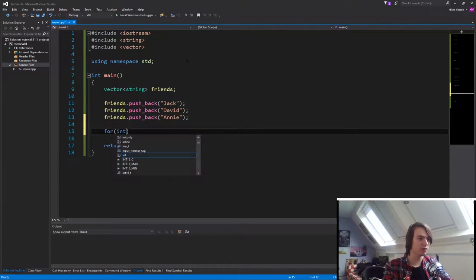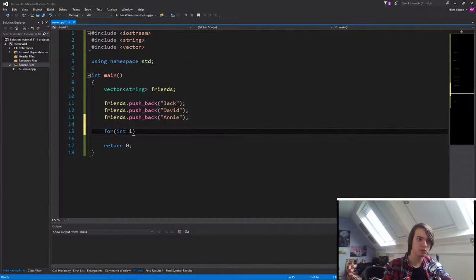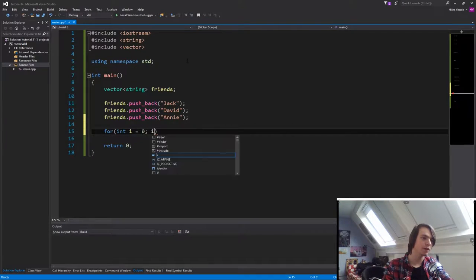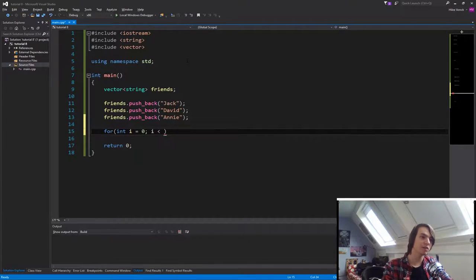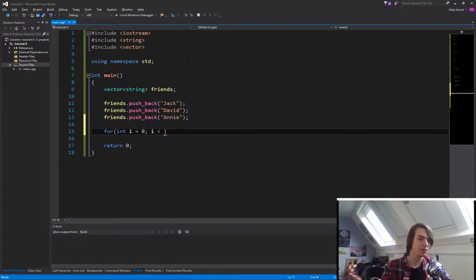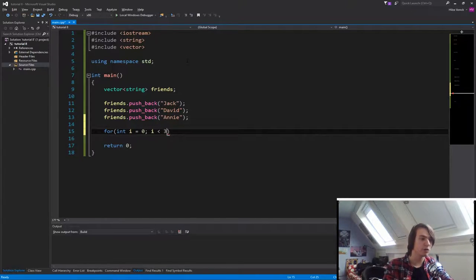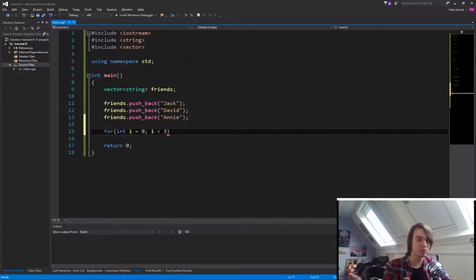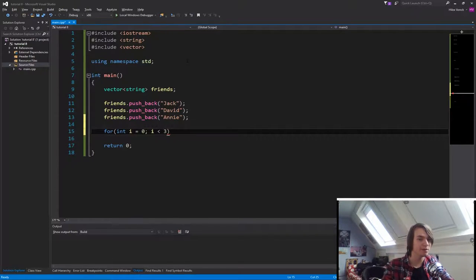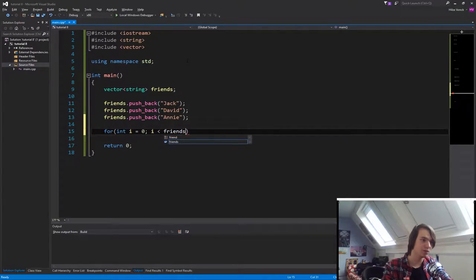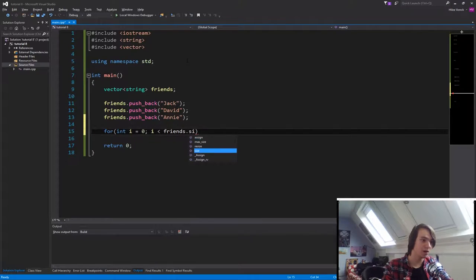So for int i, which stands for index, is equal to zero. i is less than, and this is a little bit different in vectors. We don't have to specify a number here. We don't have to type in three because we have three different friends. We can use something very specific that a vector has, friends.size.